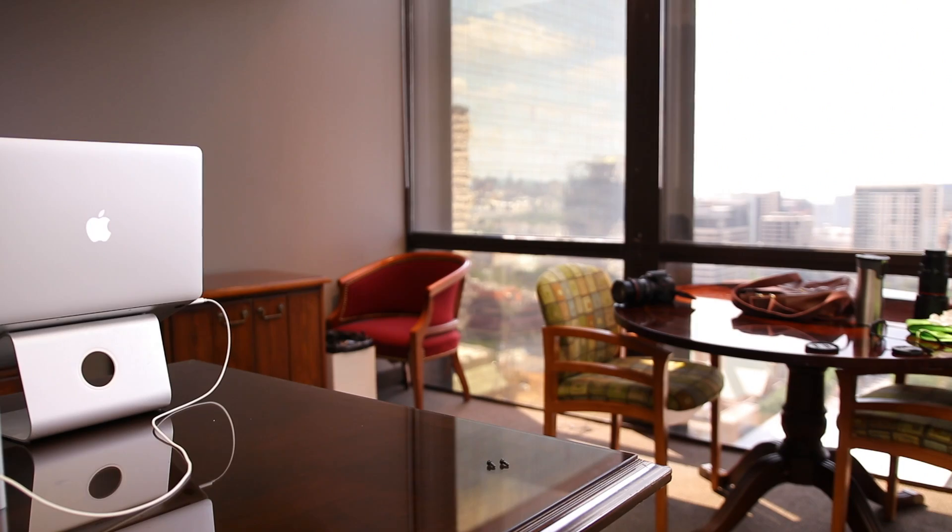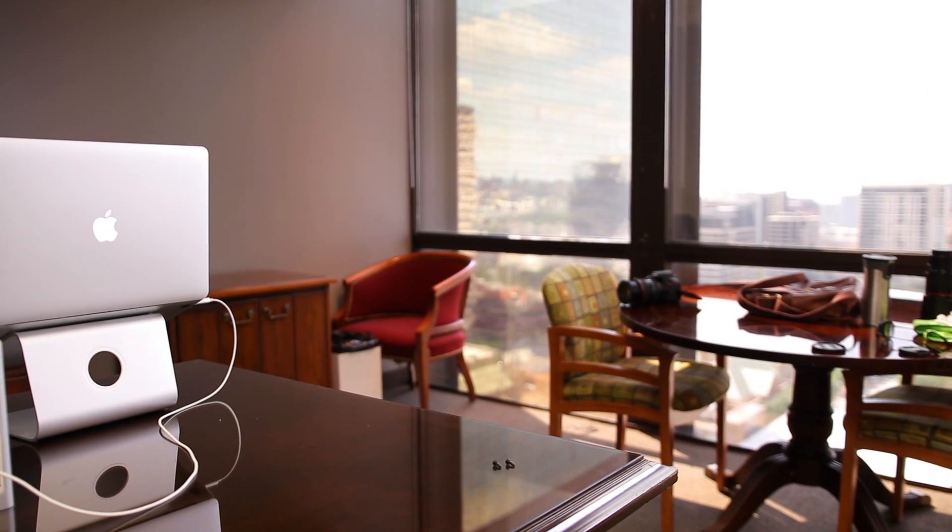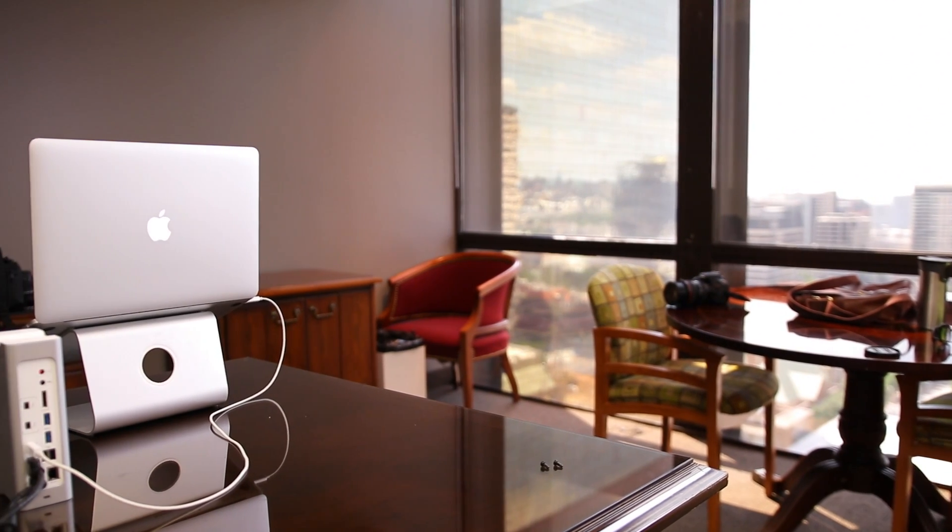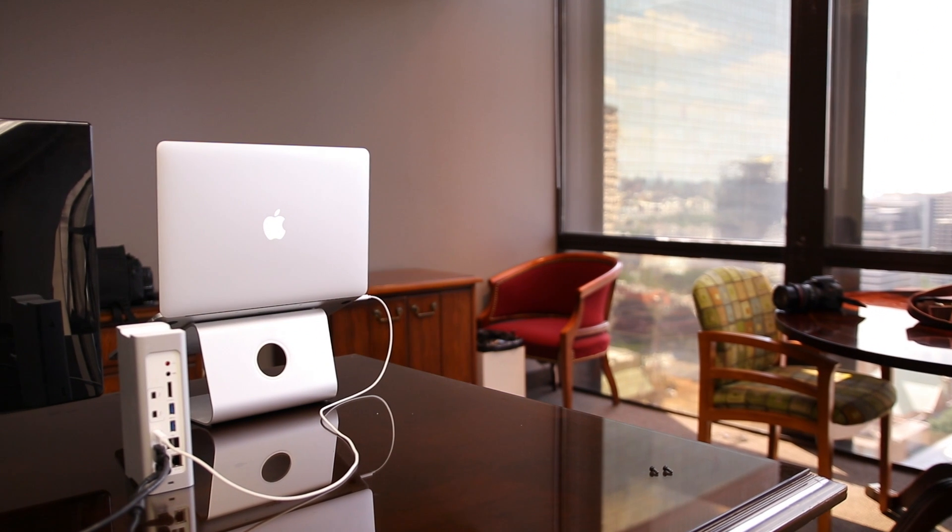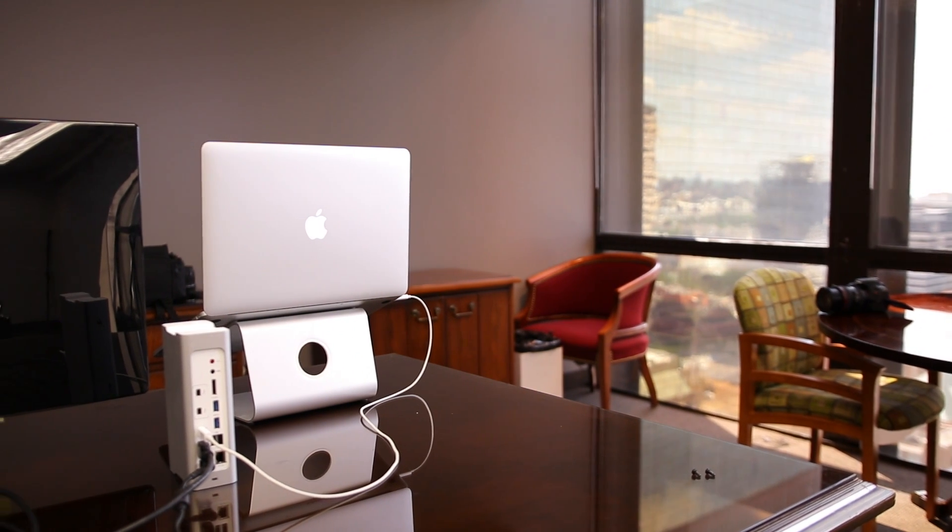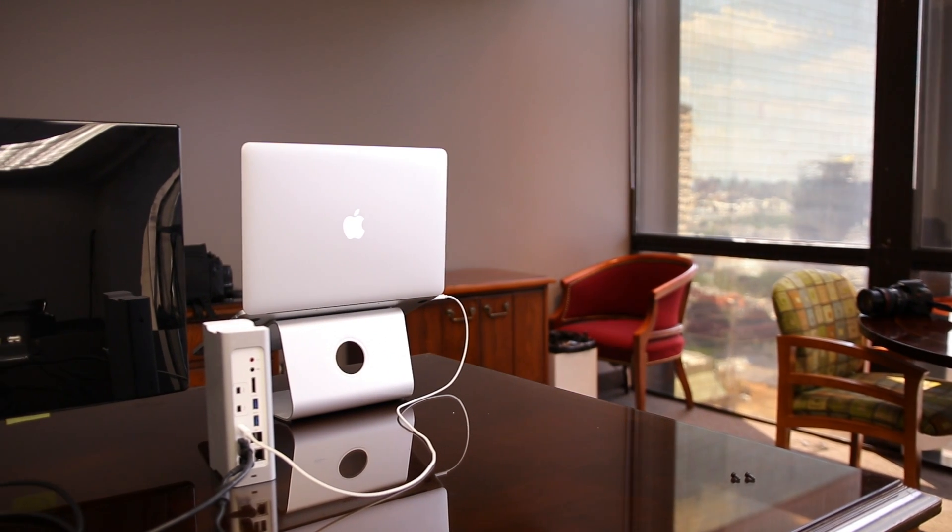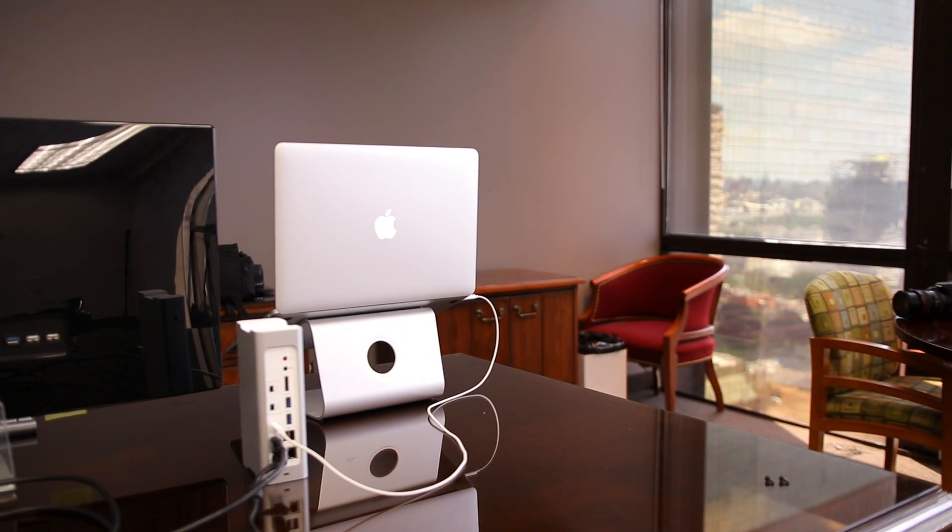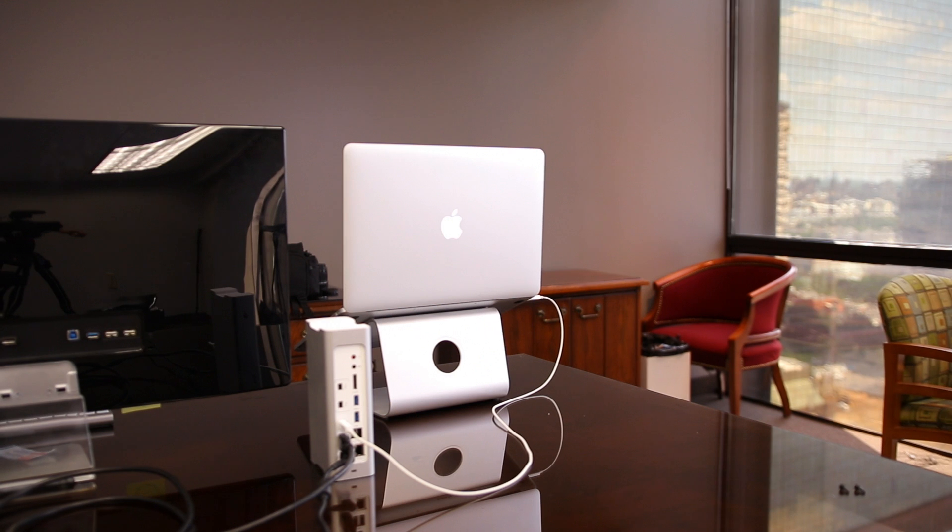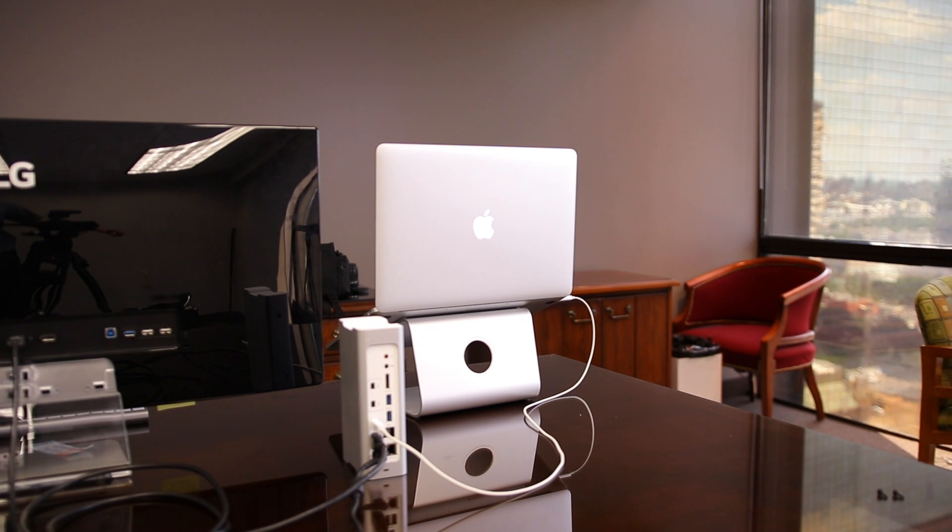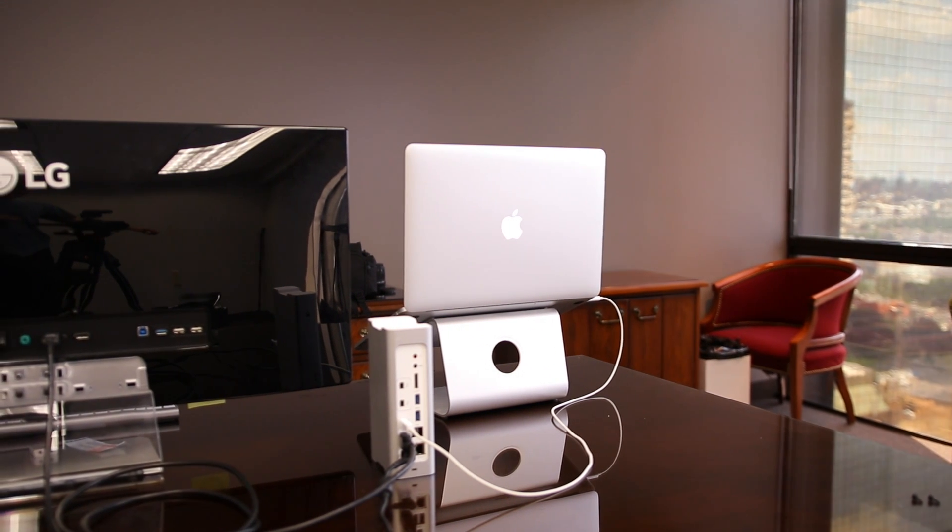I've had this Thunderbolt dock for about a month now and it has become a must-have in my desk setup because it has become the core of my workstation and really helps with my workflow.